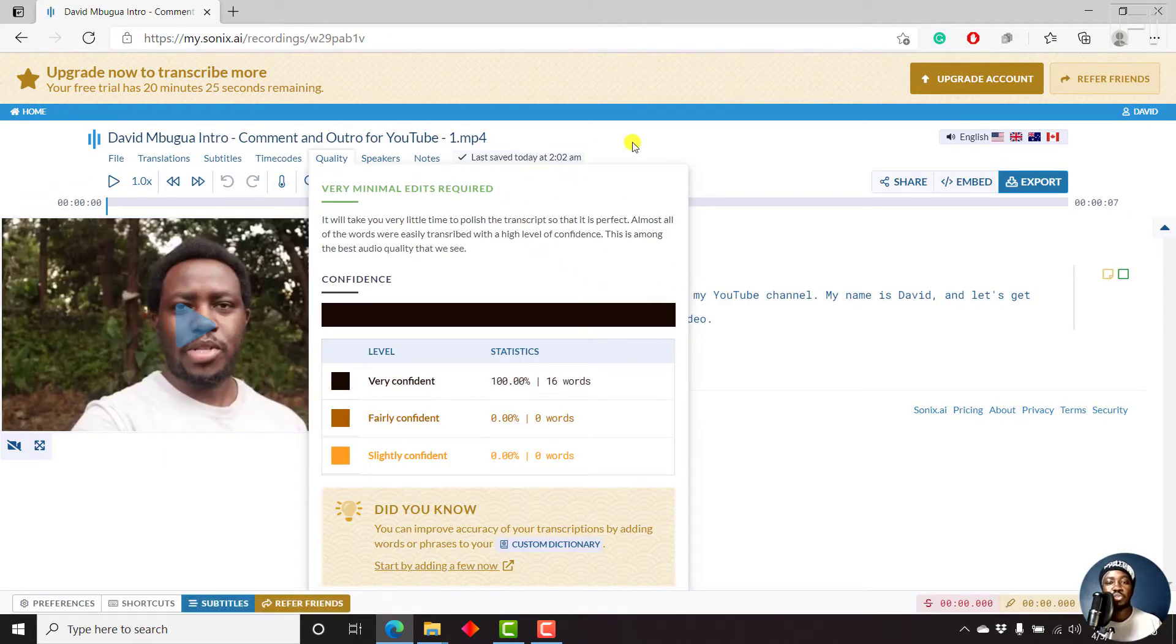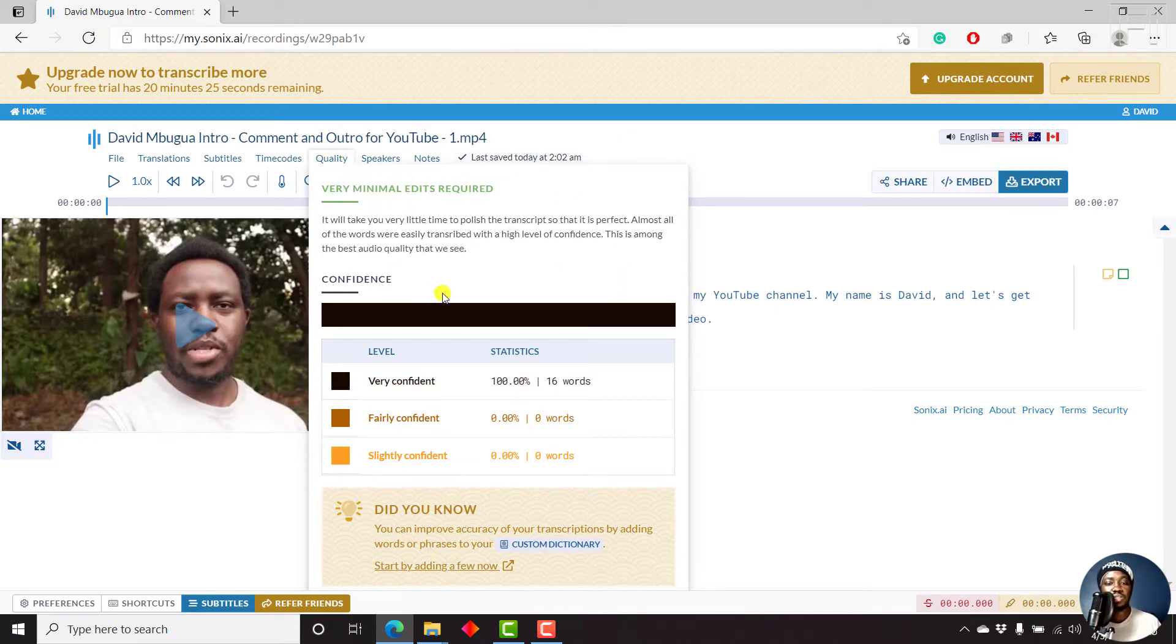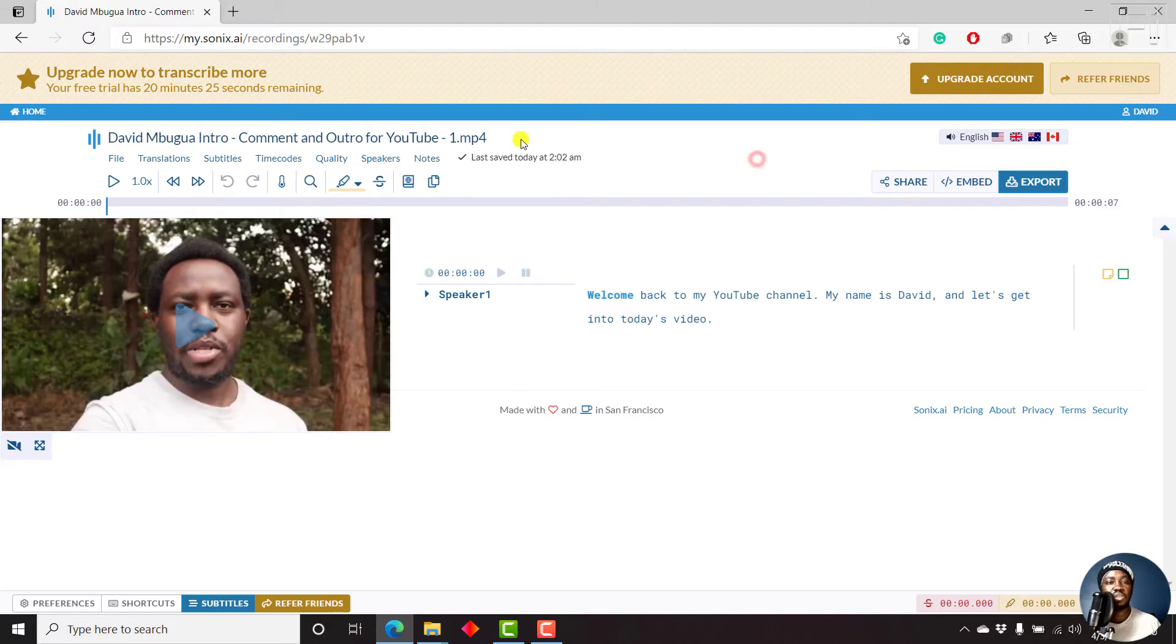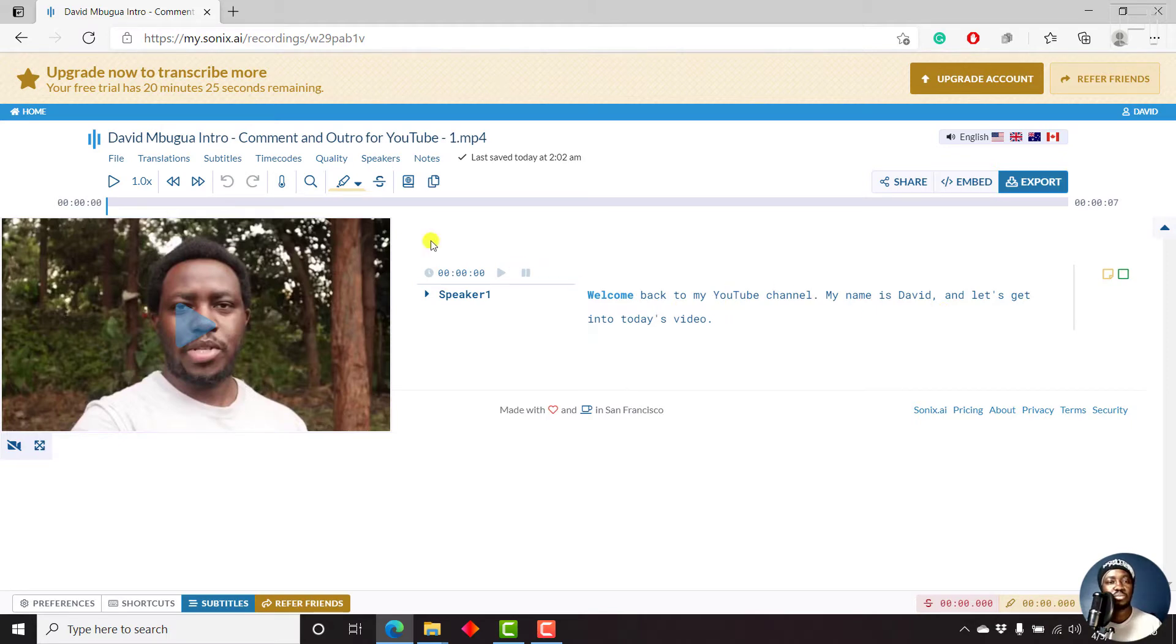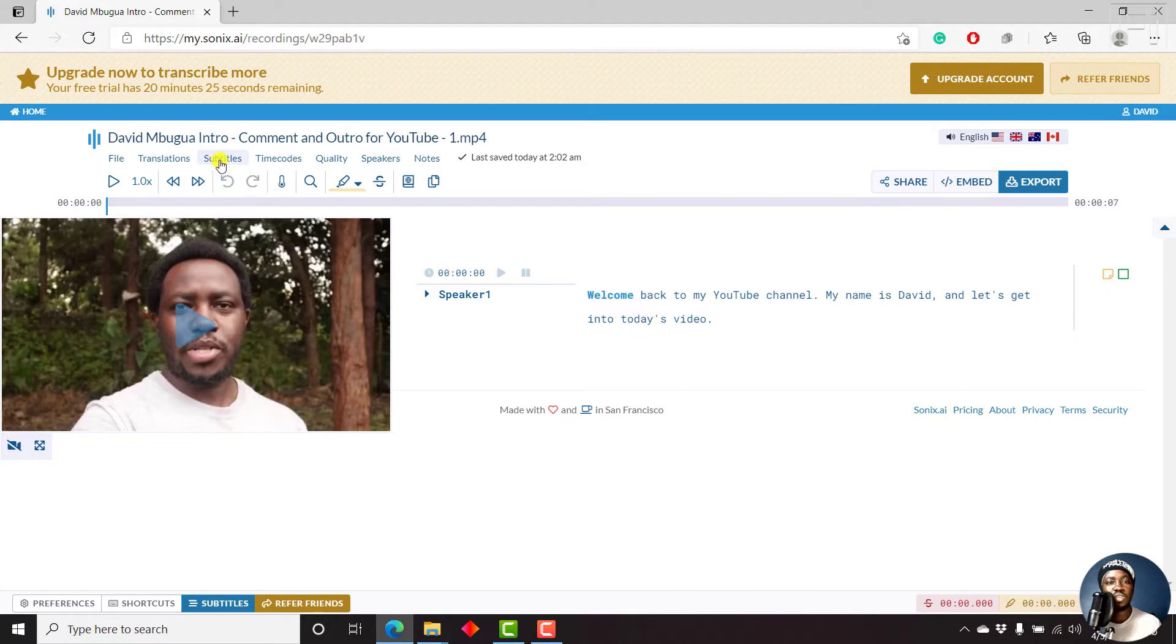And what we're going to do is that you'll notice there are very minimal edits required. That is the quality. But the video is here. This is the transcript: Welcome back to my YouTube channel. My name is David. And let's get into today's video. It's just perfect. So let's say we wanted to add subtitles to this.